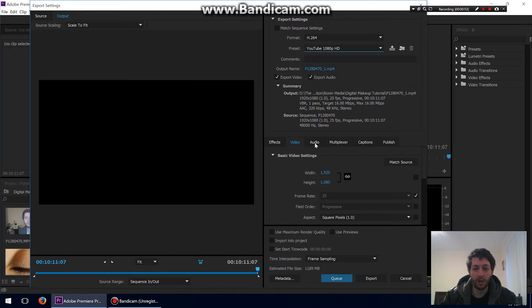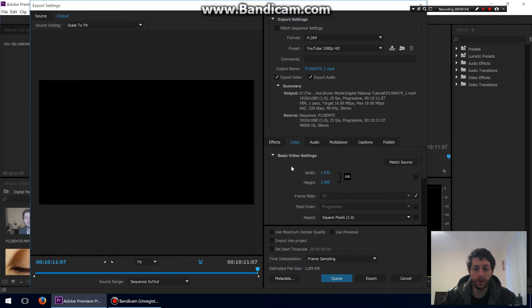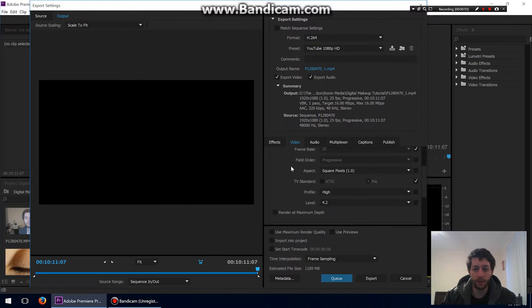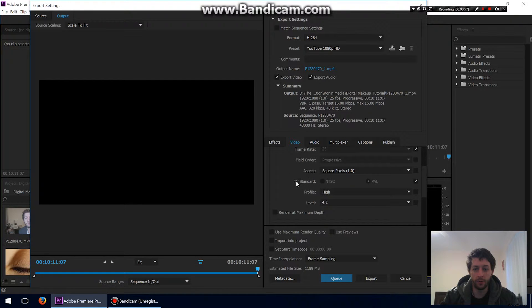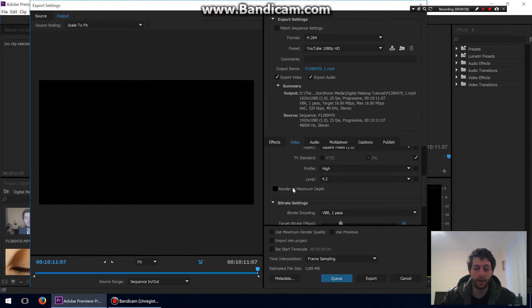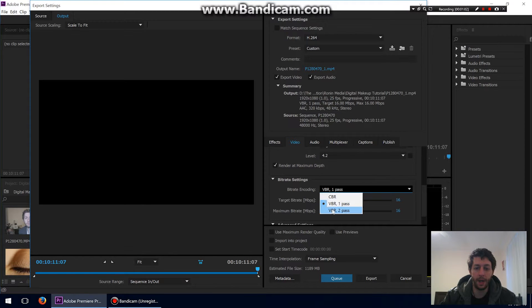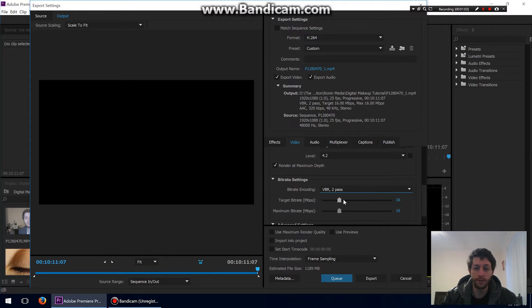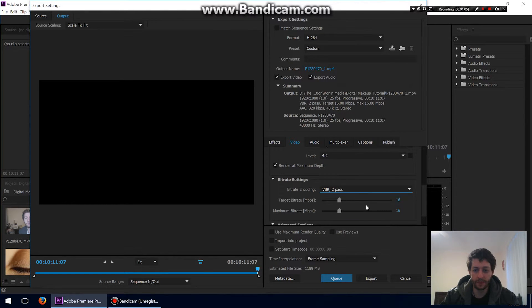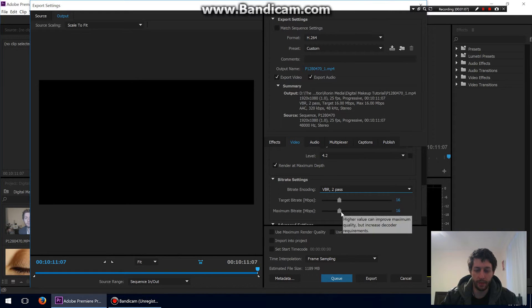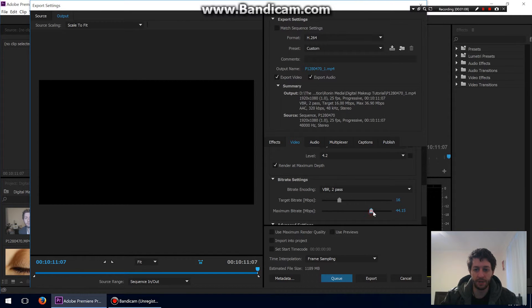I leave the audio and everything the same. The only thing I change here is the video. I leave all that the same. I make sure I tick Render at Maximum Depth. I make sure my bit rate encoding is at VBR 2 Pass. I leave the target bit rate at 16, and I turn the maximum one up to something high, like 50.